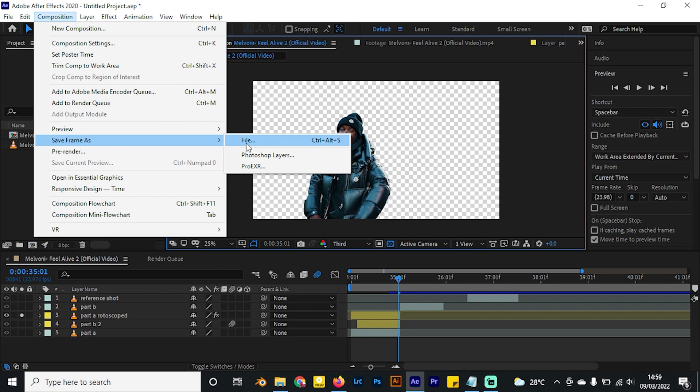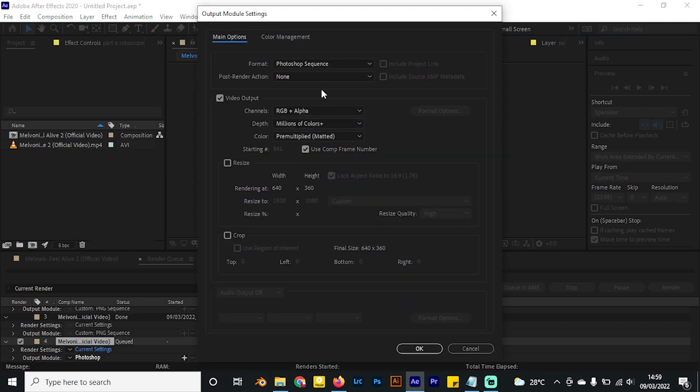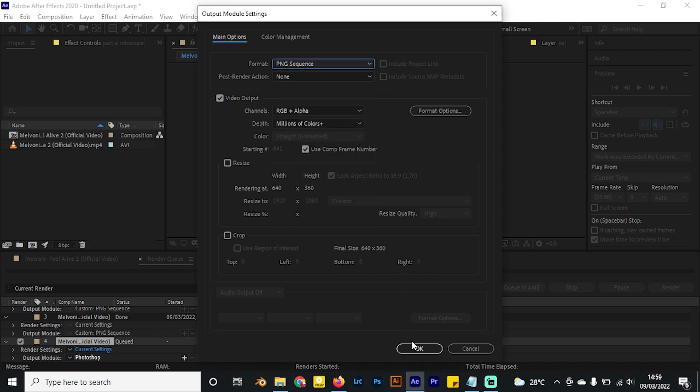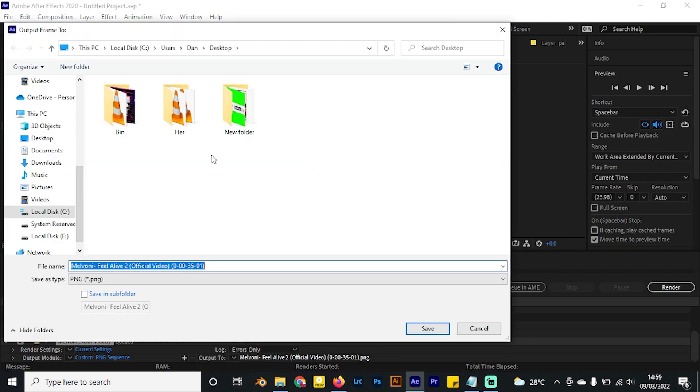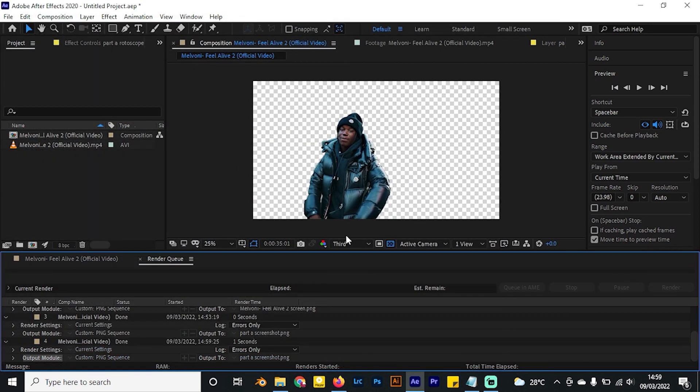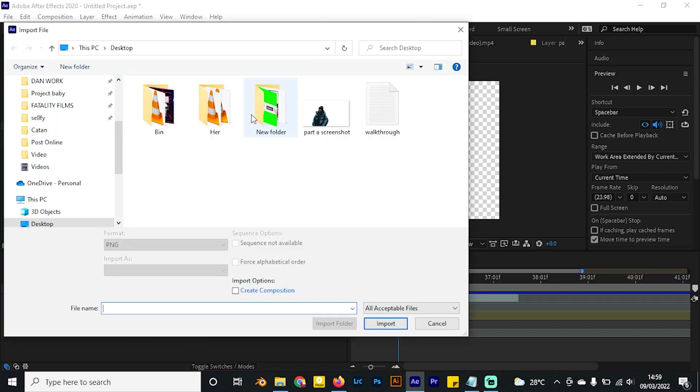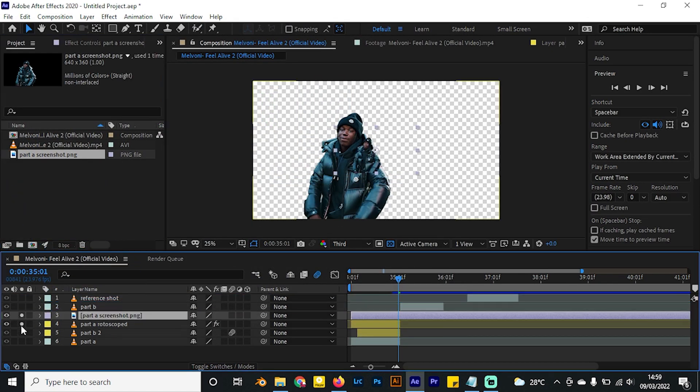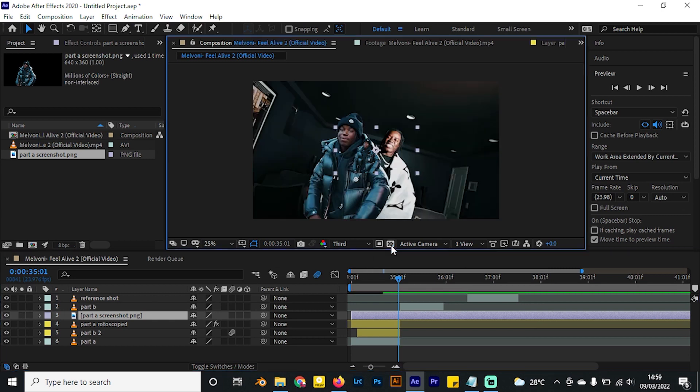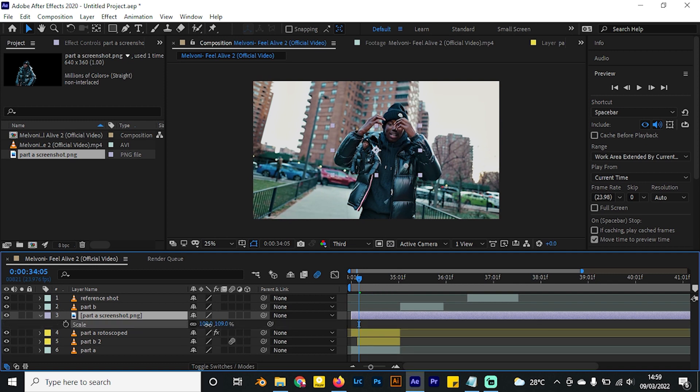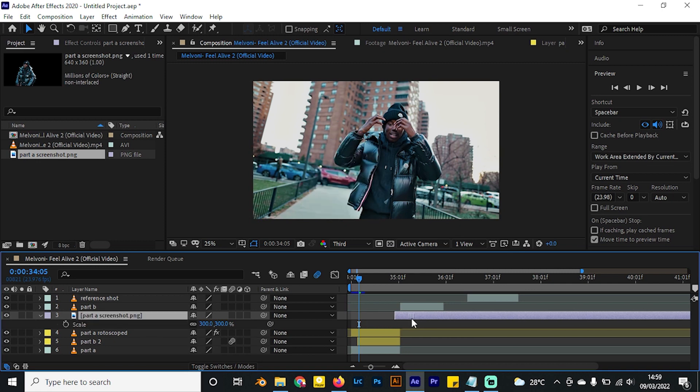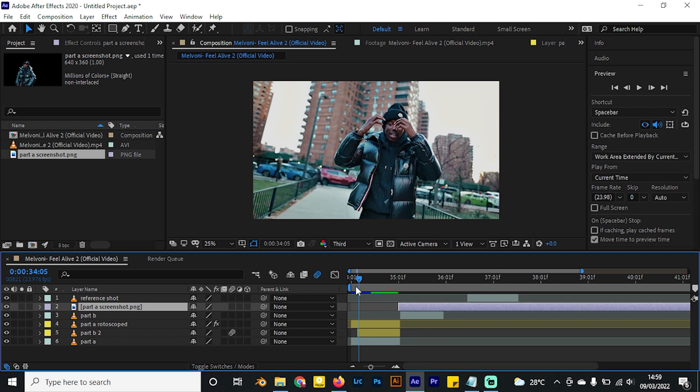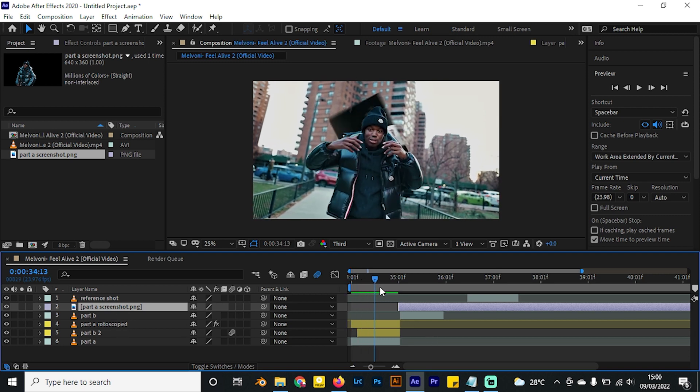We want to export this frame. Choose your settings - we need a PNG. Let's have it go to the desktop and render that out. It should take a second or less. Import this file and bring it down here. You can enable everything, disable the transparency grid, and you'll need to scale it up to about 300. Let's squeeze it to the right and place it above part B so it stays above everything.